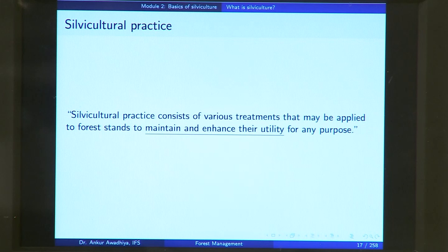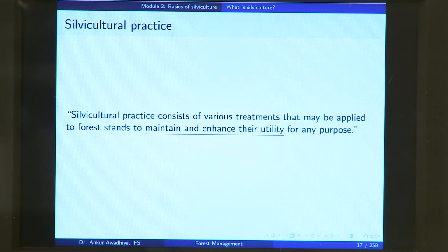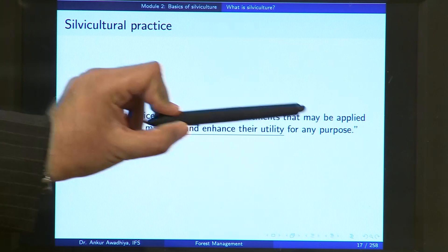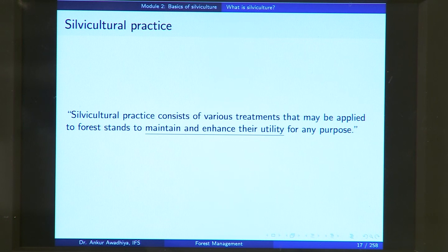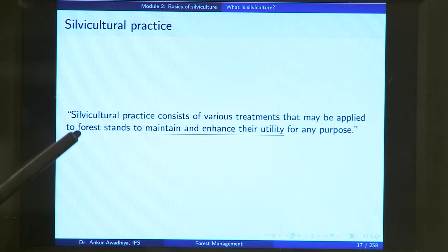Silviculture is done through silvicultural practices that are made into silvicultural systems. A silvicultural practice consists of various treatments applied to forest stands to maintain or enhance their utility for any purpose. A treatment may mean cutting trees, cutting climbers growing on a tree, or artificial regeneration of forest by planting trees. All of these are silvicultural practices — treatments applied to forest stands.